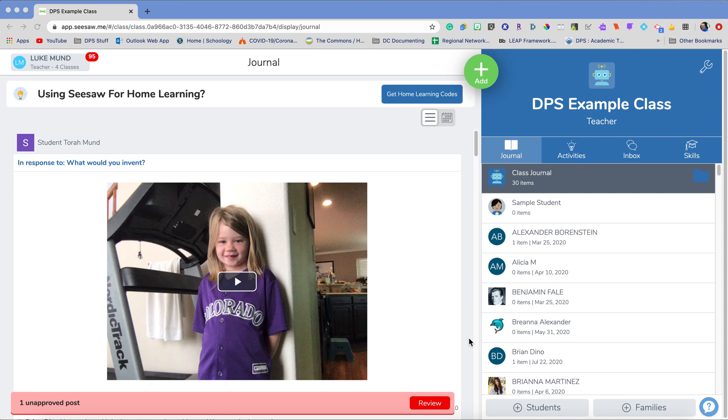Hello, I'm Luke Mundt and I'm the Digital Regional Coach for the Southeast Region and today I'm going to teach you all about folders in Seesaw.